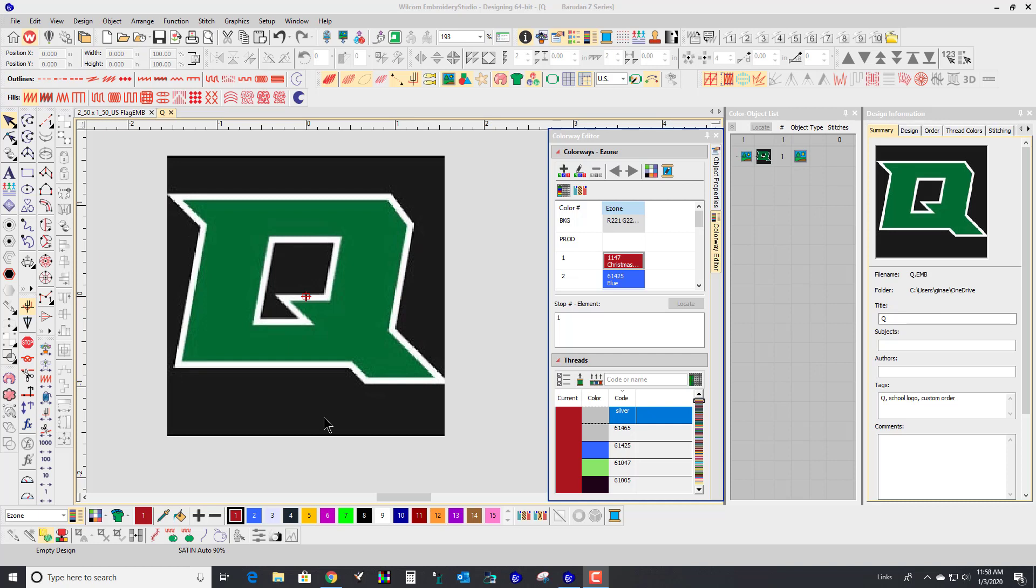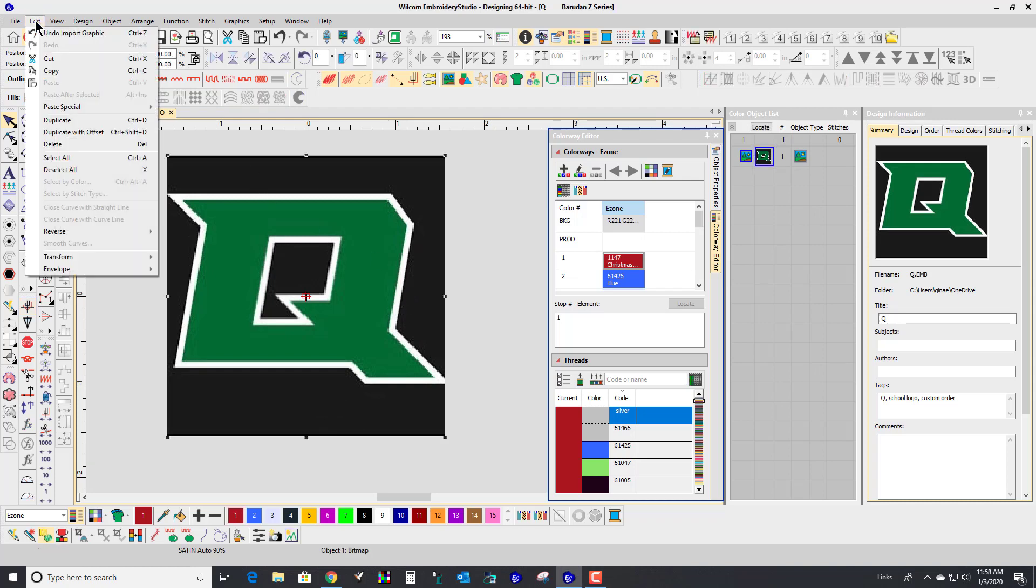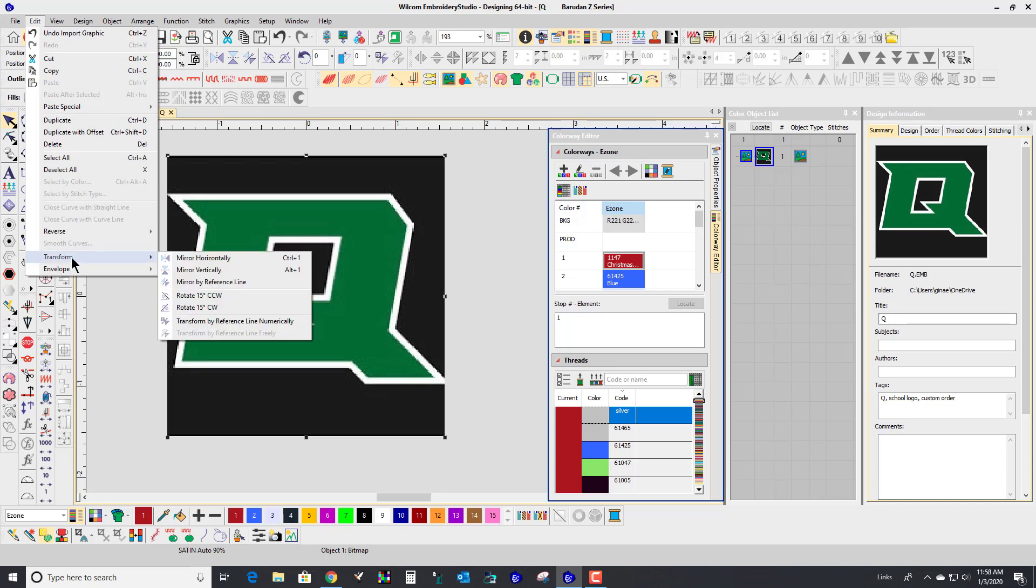She is requesting this design be two inches wide. So I'm going to click on her logo and go to Edit, Transform by Reference Line Numerically.